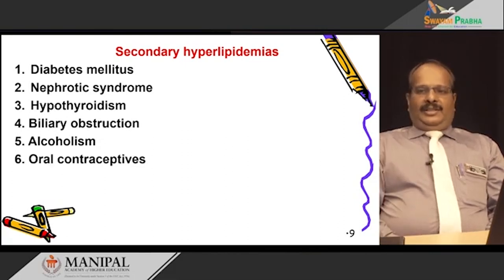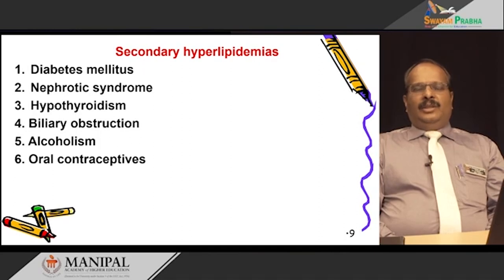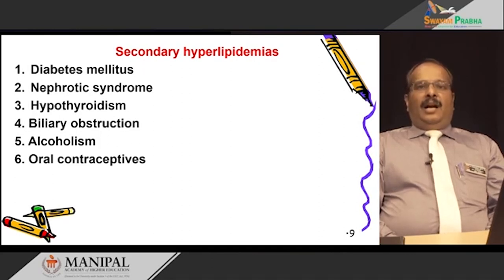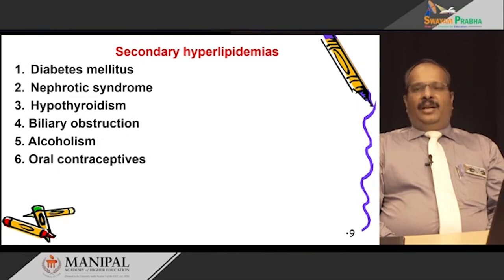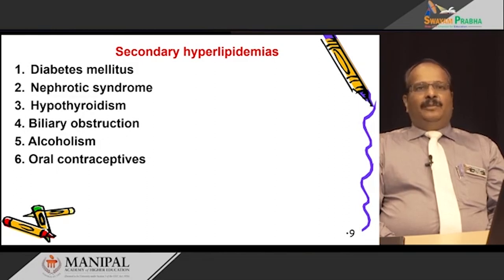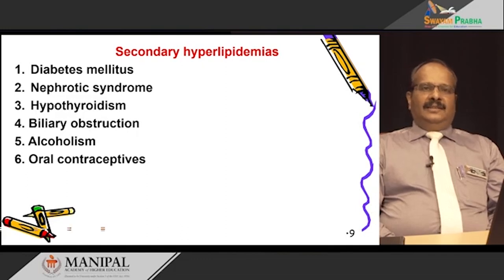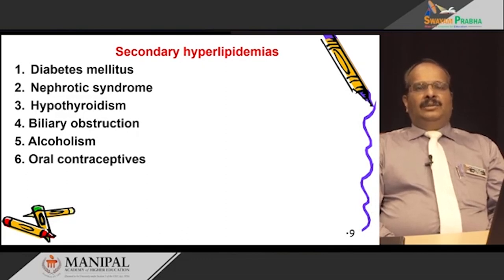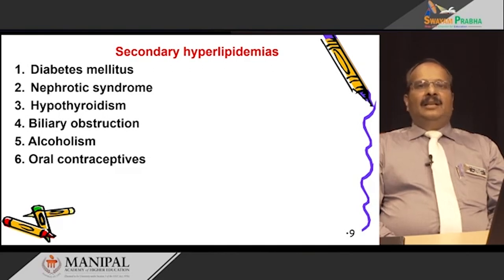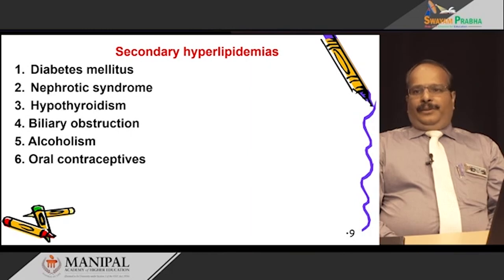Oral contraceptives, when consumed in high amounts, act as hormonal or steroid hormone therapy. They are responsible for more TAG synthesis, and accumulation and increased TAG levels can be seen in the blood.